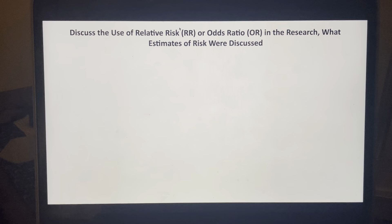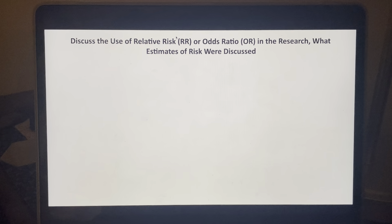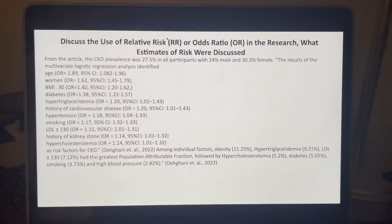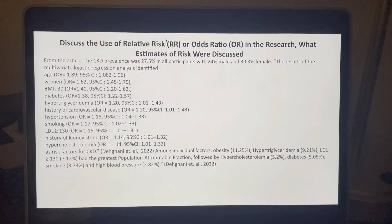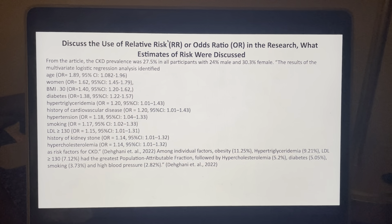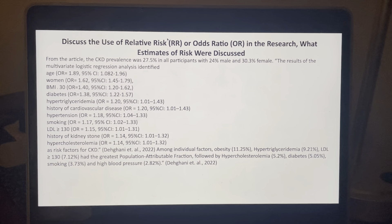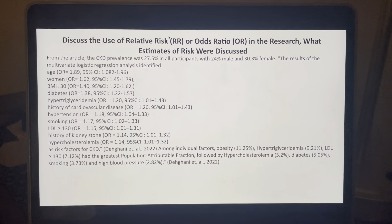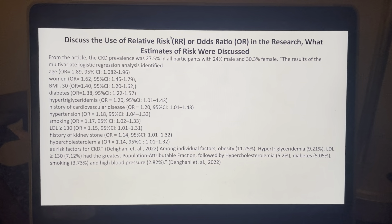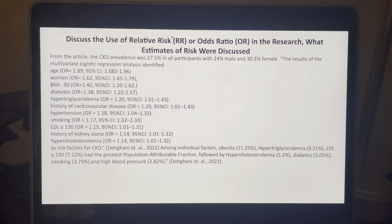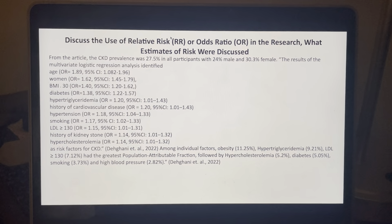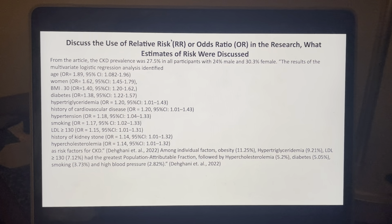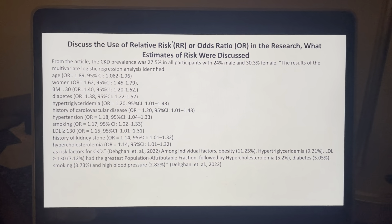For this slide, we're going to discuss the use of relative risk or odds ratio in the research and what estimates of risk were discussed. In the article, they used odds ratio and they broke everything down by reasons. The CKD prevalence was 27.5% in all participants, with 24% in males and 30.3% in females. The results of the multivariate logistic regression analysis identified age with odds ratio of 1.89, women odds ratio 1.62, BMI odds ratio 1.4, diabetes odds ratio 1.38, and hypertriglyceridemia odds ratio 1.2.